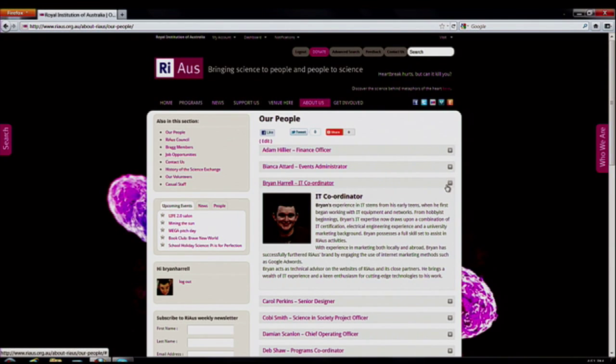We care about the people who are on the site and we want to give them a voice. So if you want to contact me, my contact details are right there.